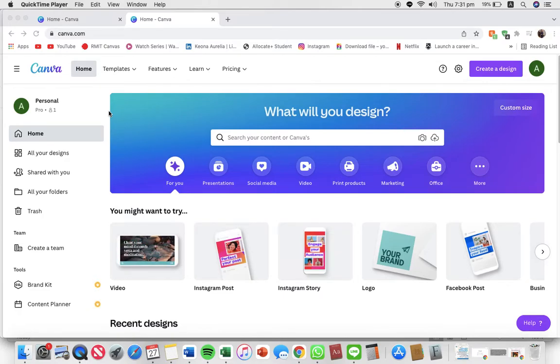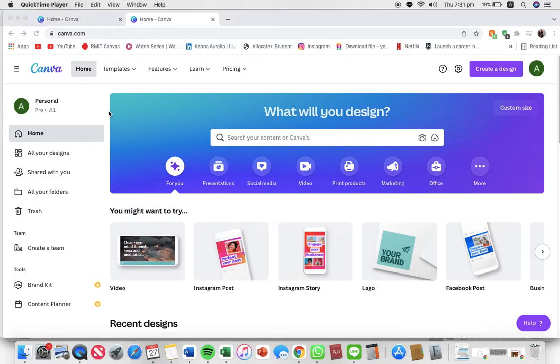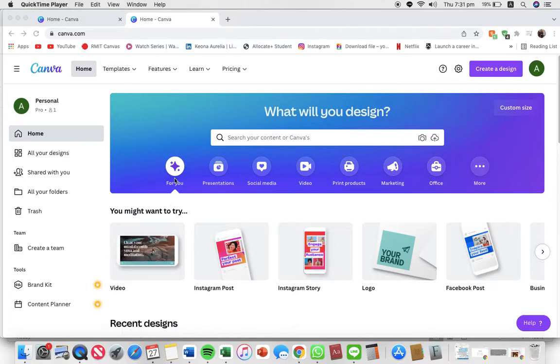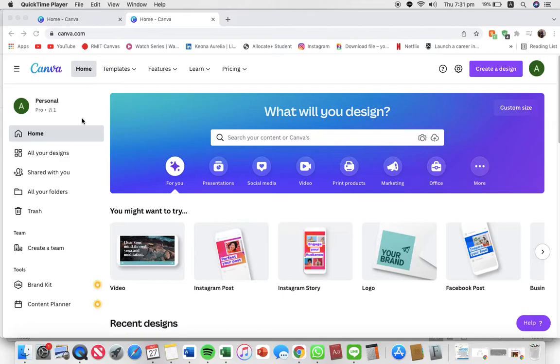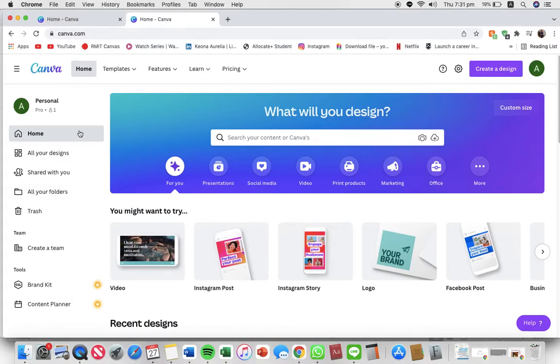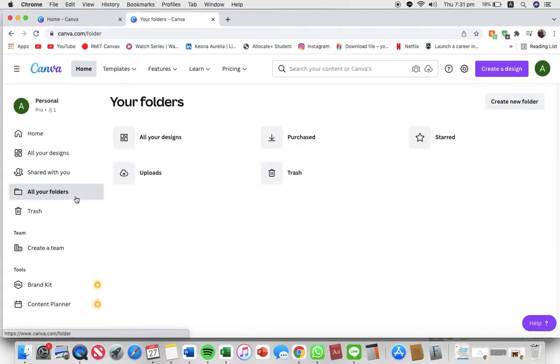This will help you organize your designs better and organize things like elements or uploads better. Just go to your home page on Canva. As you can see I'm on my home page, and to create a new folder, just go to the menu bar here and press all your folders.